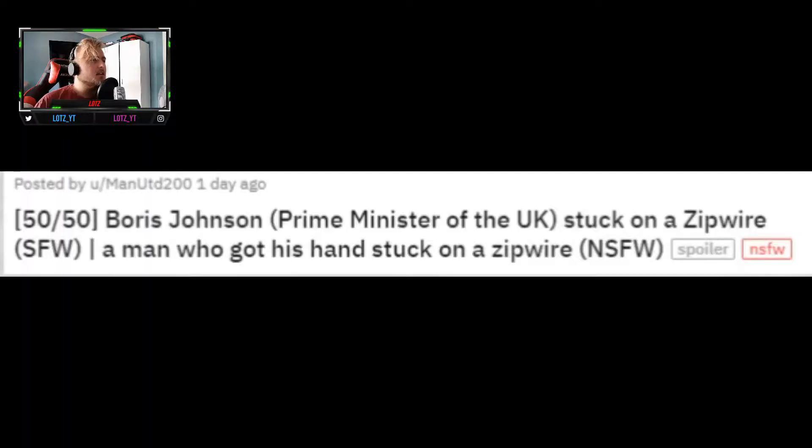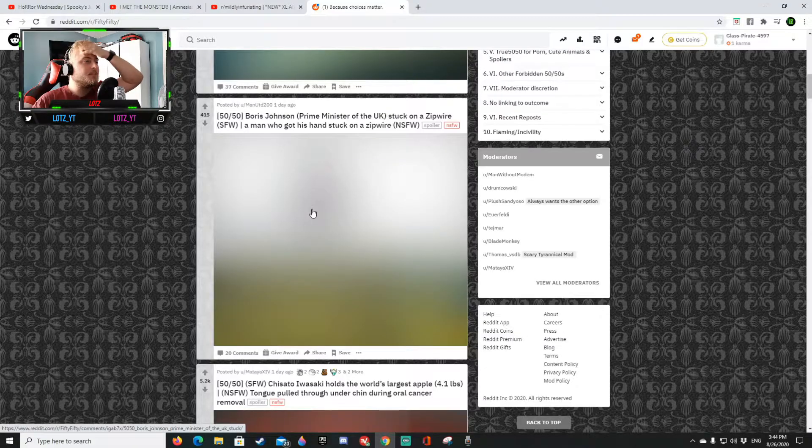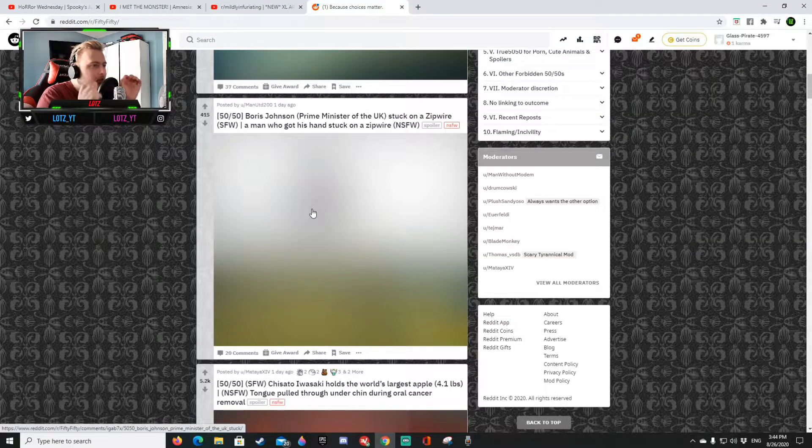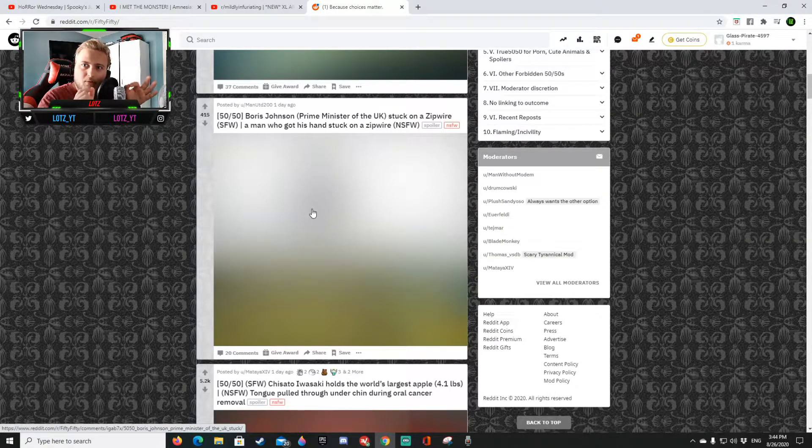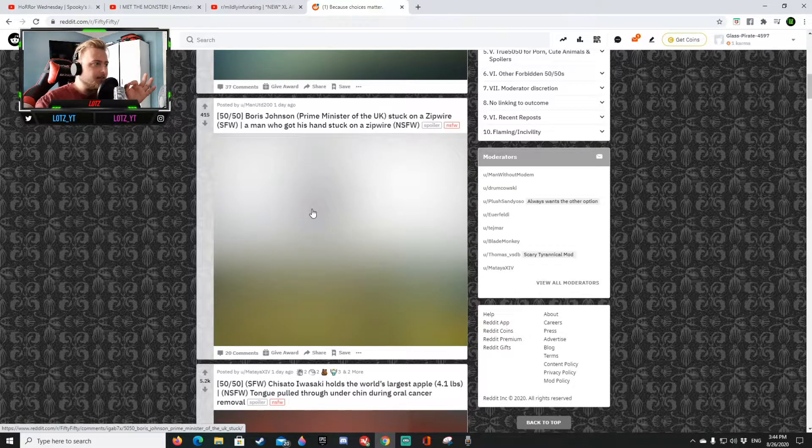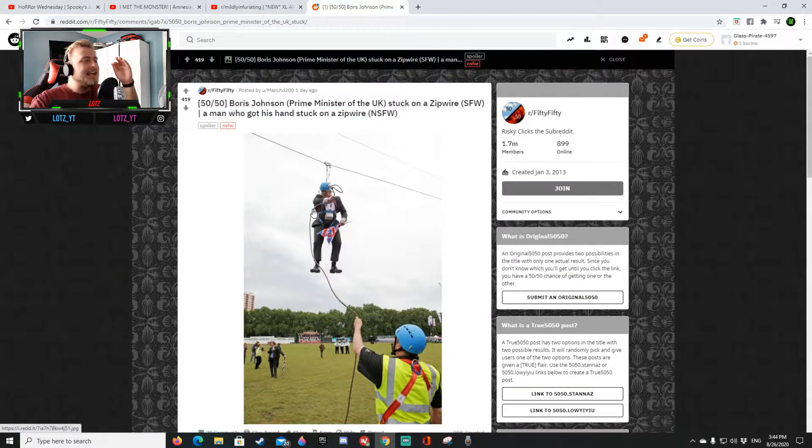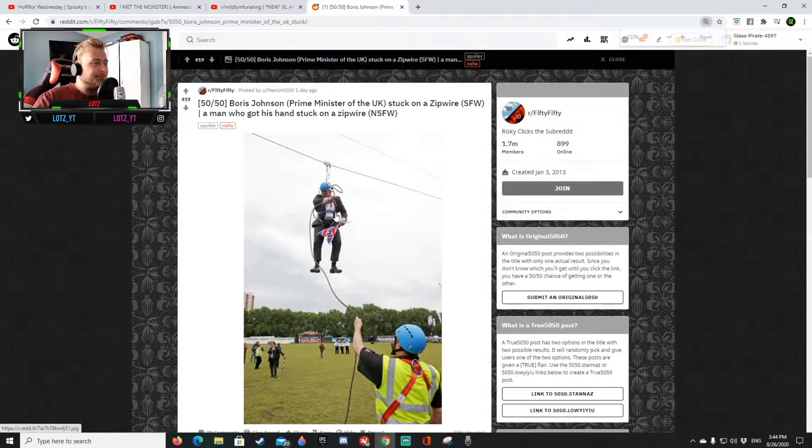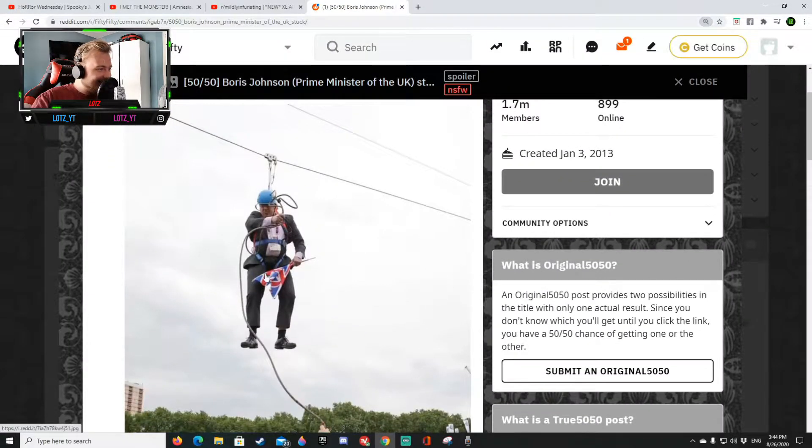Okay four to one so let's go on to the next one. Boris Johnson, we know it's the prime minister of England stuck on a zip wire or a man who gets his hand stuck on a zip. Is there even an image of Boris getting stuck on this one? I feel like since it is so detailed it gotta be the one with Boris. Yeah yo that's Boris, yo Boris man you look good dude you look good.